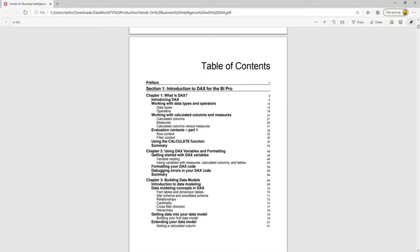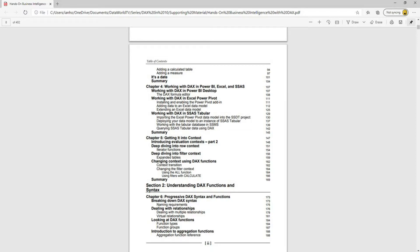So I've already covered most of chapter 1 in previous episodes of this series. Chapter 1 of the book kicks off by introducing DAX and that's covered in episode 1. Working with calculated columns and measures is covered in episode 2 whilst the CALCULATE function is covered in episode 4 where I also cover the filter context in a bit more detail. I'll be looking at evaluation contexts again in a future episode when I cover chapter 5, which takes a more in-depth look at evaluation contexts. And that just leaves working with data types and operators which I'll be covering in this episode.